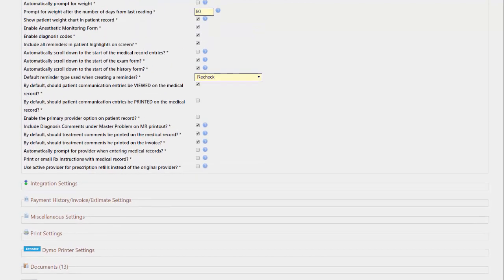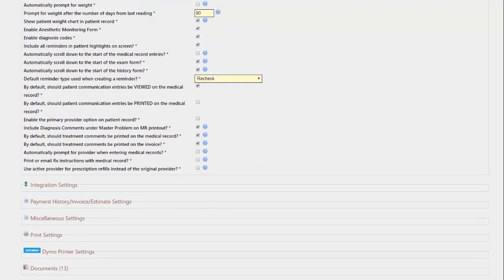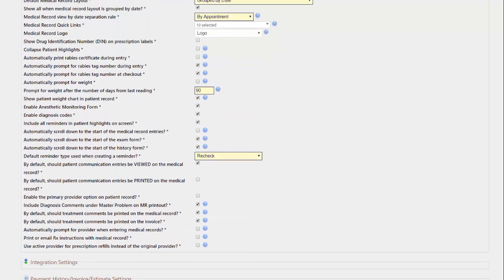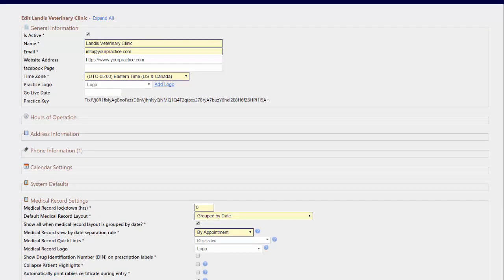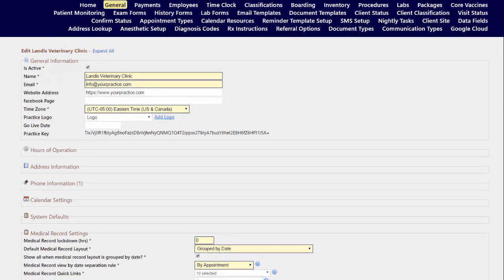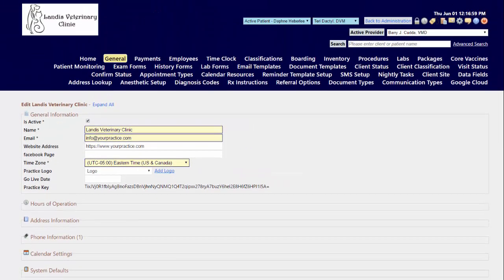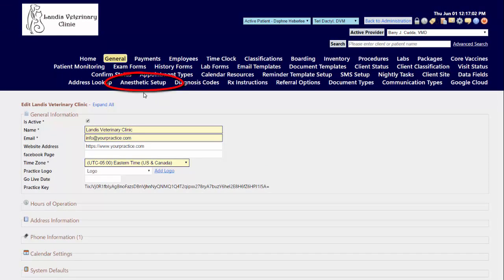To do some customizations for presetting the anesthetic monitoring form feature, once it has been enabled you're going to see a new menu option called anesthetic setup.